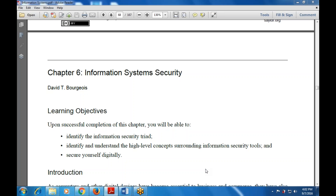Good morning everyone. We're starting a new chapter — Chapter 6: Information System Security. This chapter covers the various security concepts used in information systems, including the security credentials and financial tools used for security.